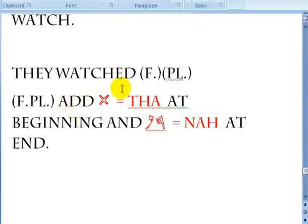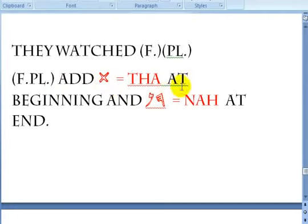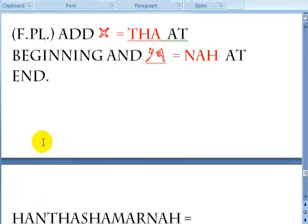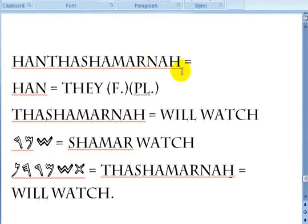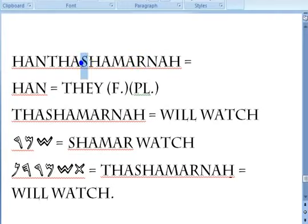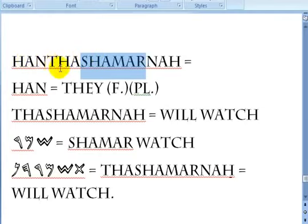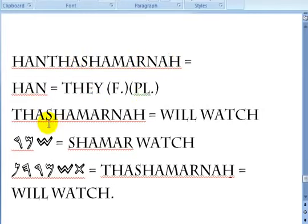For 'they' female plural, you add 'tha' at the beginning and 'na' at the end. 'They will watch' female plural is Hun, tha shamar na. The combination of letters makes it future tense, tells you it's plural because of hun, and tells you it's about a female because of the word construction. Hun is 'they' female plural, and tha shamar na means 'will watch' — future tense.